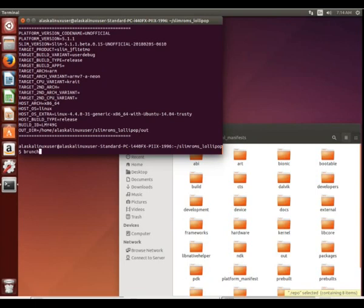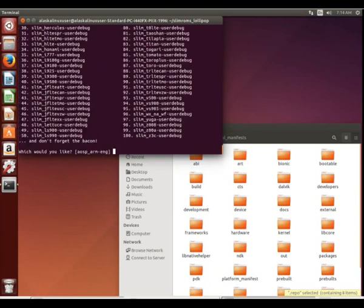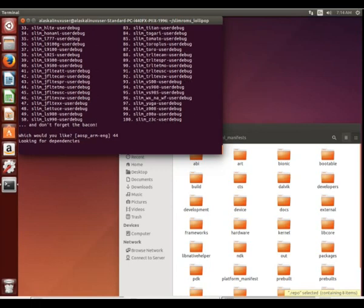We want to go ahead and get all the files and start building instead of doing lunch and then make. We see here number 44 is JFLTE TMO, and we're going to build that. It's going to look through the dependencies and make sure it has them there.